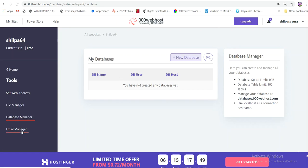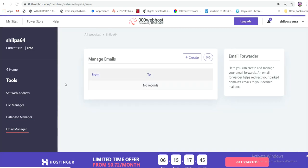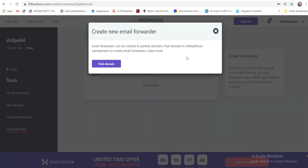This is the email manager. We can create an email. We can create a domain. Remember, we can create a domain in the back. You can see the website settings and the website.